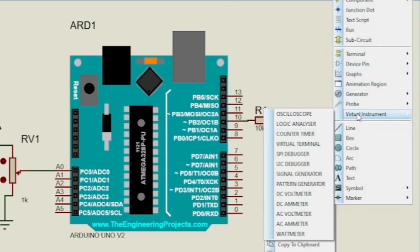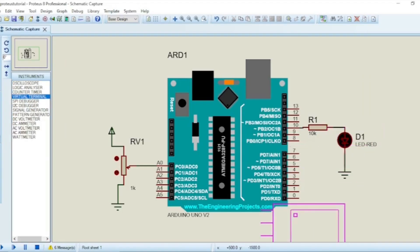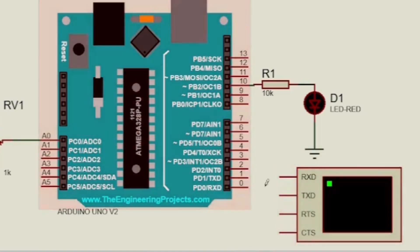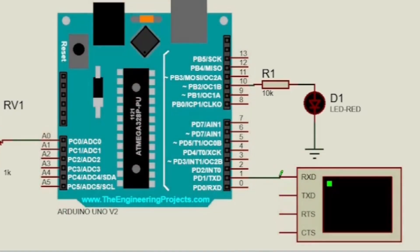Serial.begin and Serial.println functions are used to display the analog read value from pin A0 serially on the serial monitor.